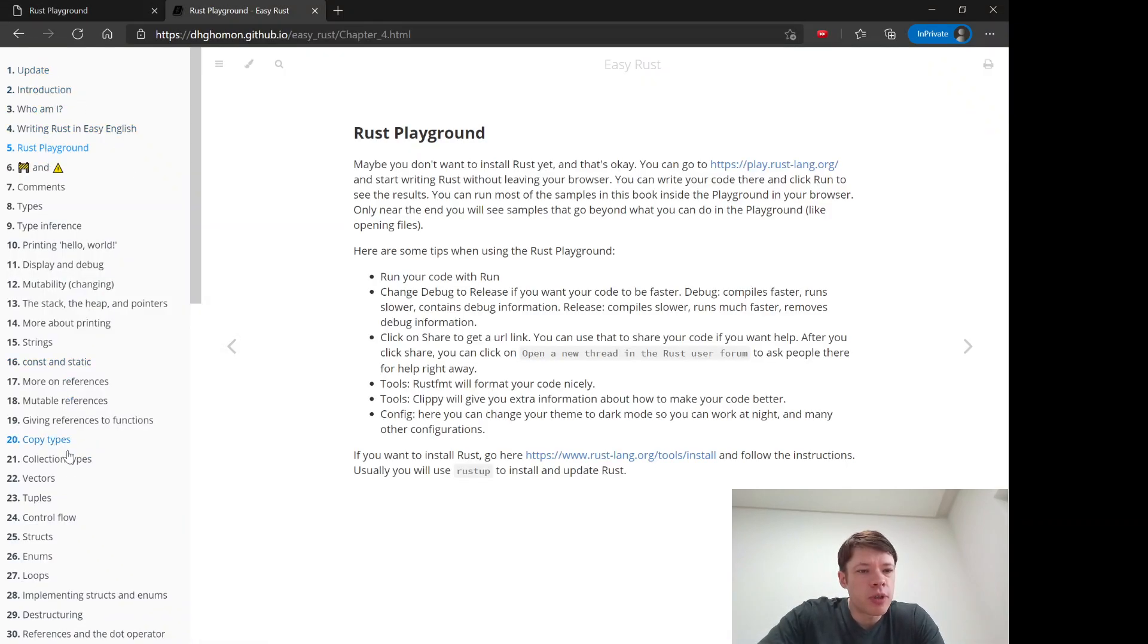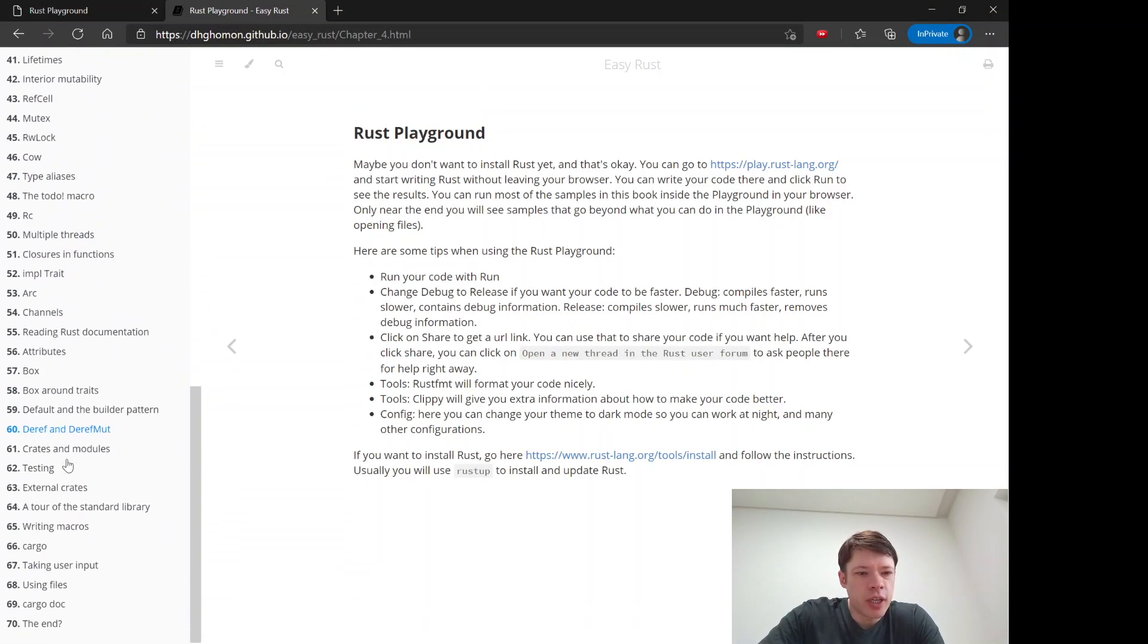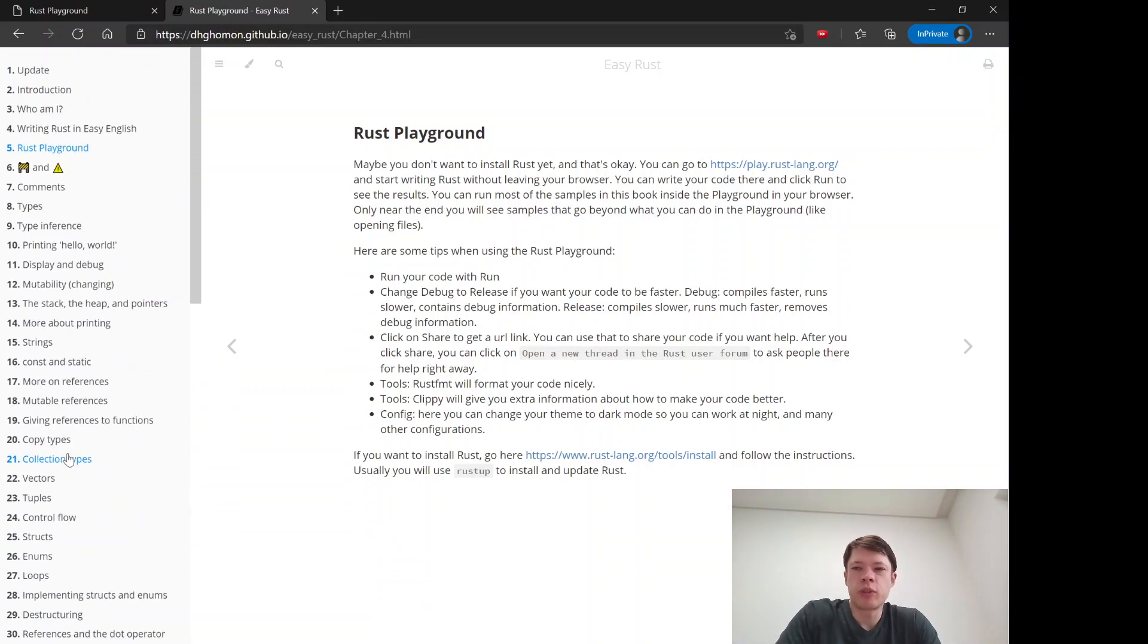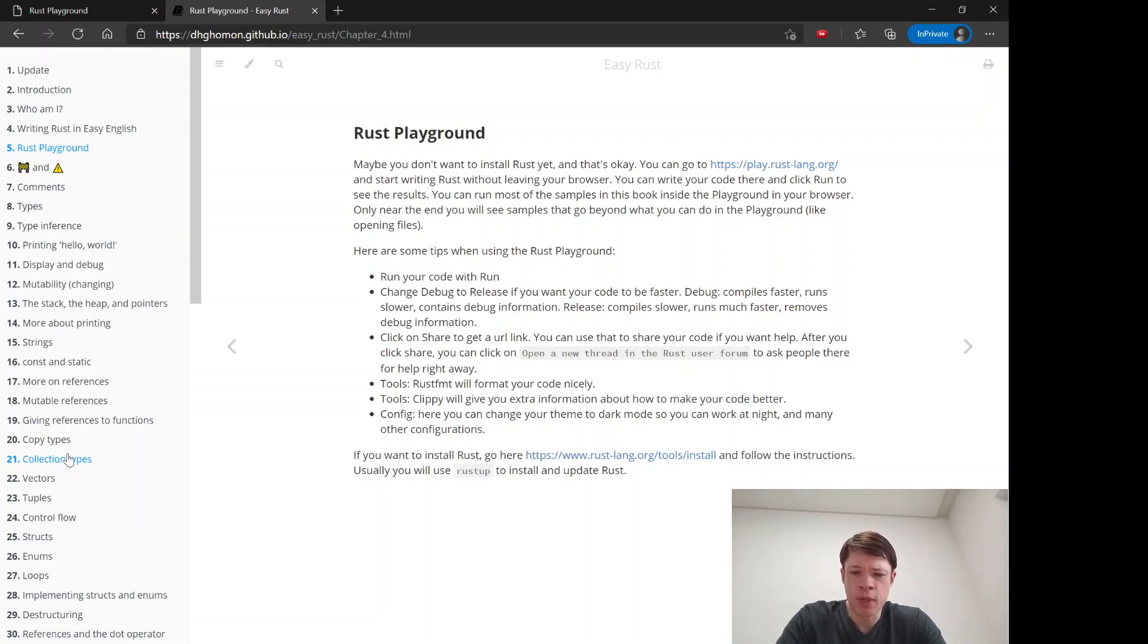I put it up on GitHub and it got some attention which was nice. The book is about learning Rust with two advantages.